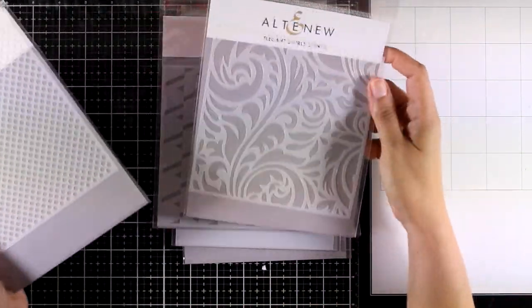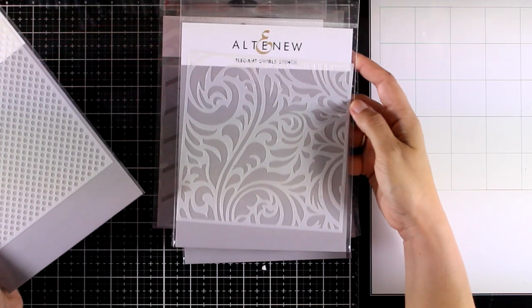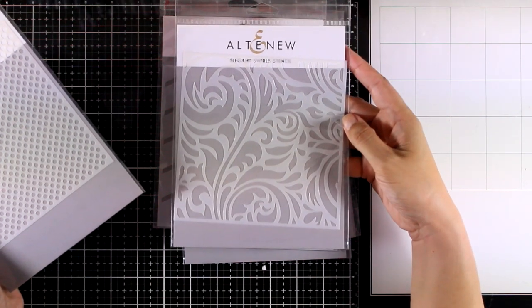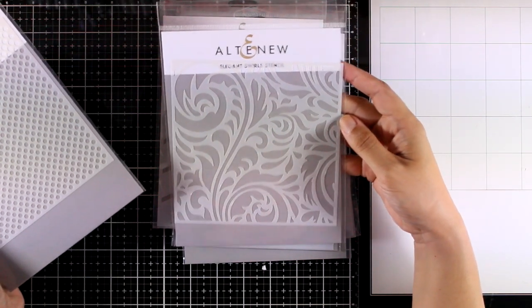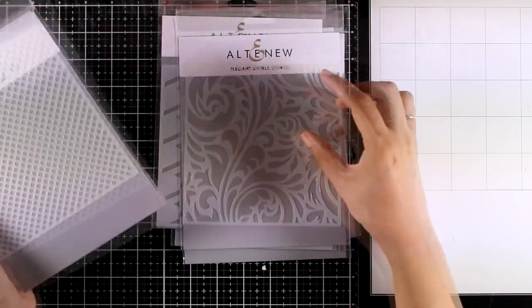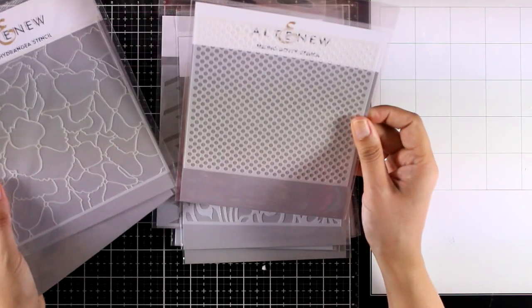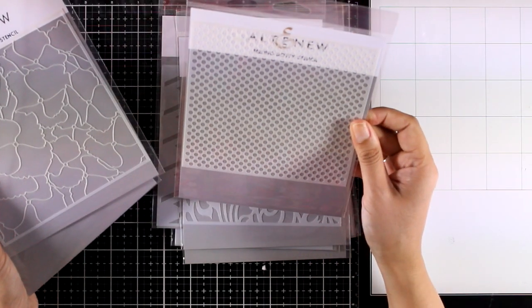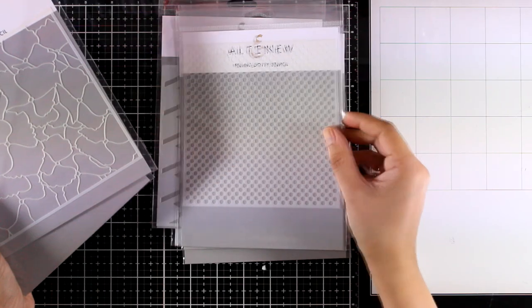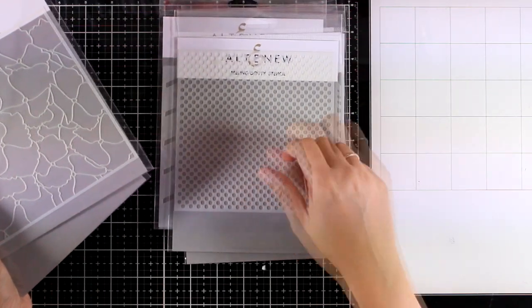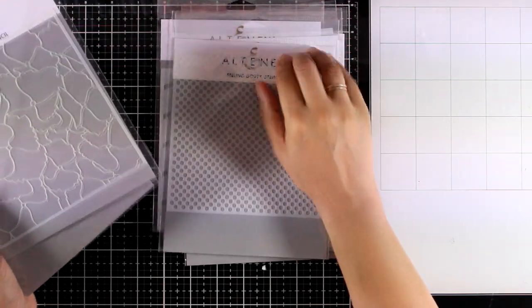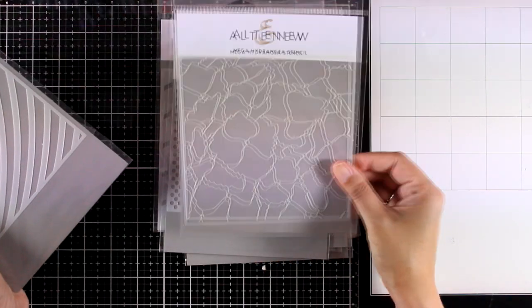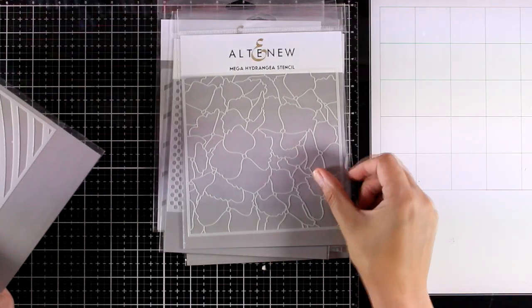This is the Elegant Swirl stencil, it gives you this beautiful background design and I will be using this as well today. This is the Filling Dotty stencil, and this is one of those stencils that you will be getting again and again since it gives you this very versatile look.